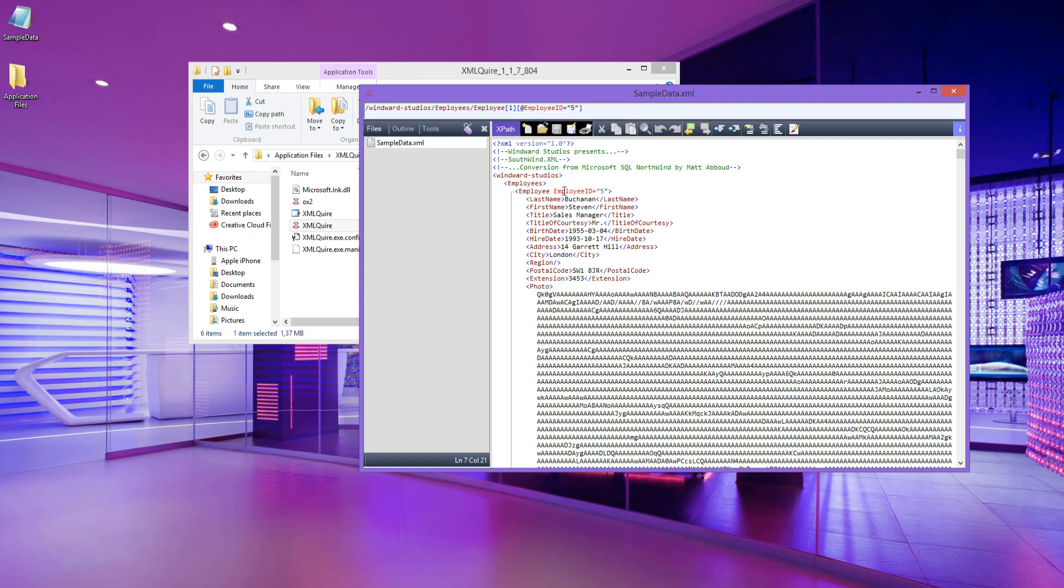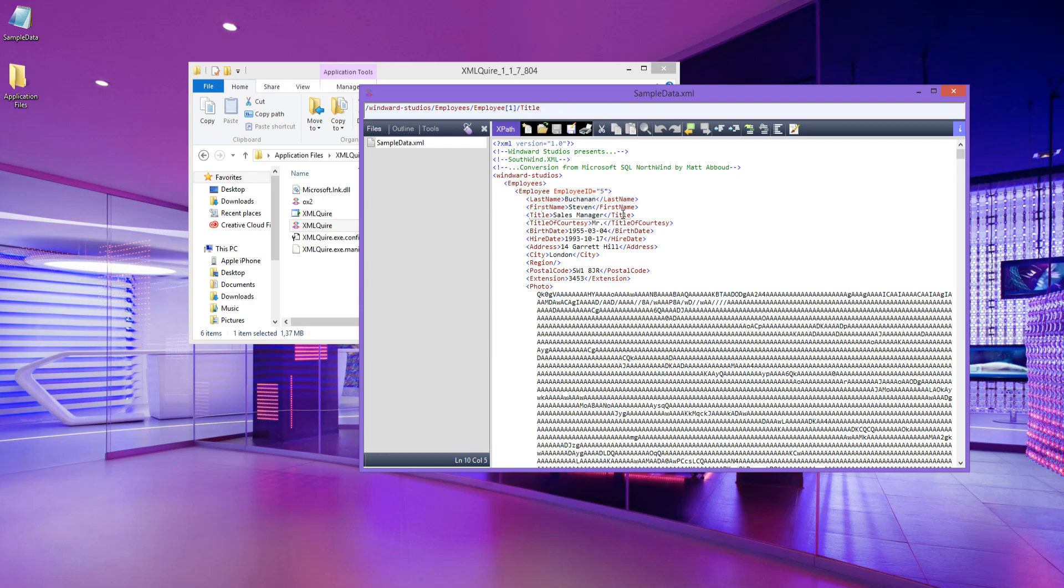As you can see, this node has an attribute of employee ID equals 5, and we also have some last name, first name, titles. So it's really easy to identify what we're working with.